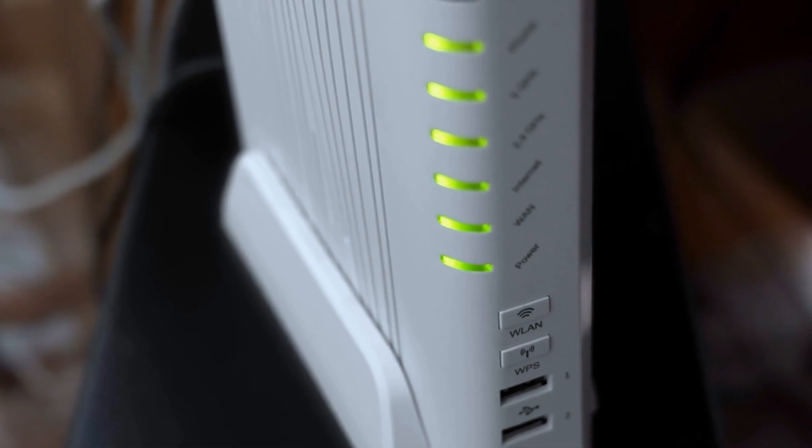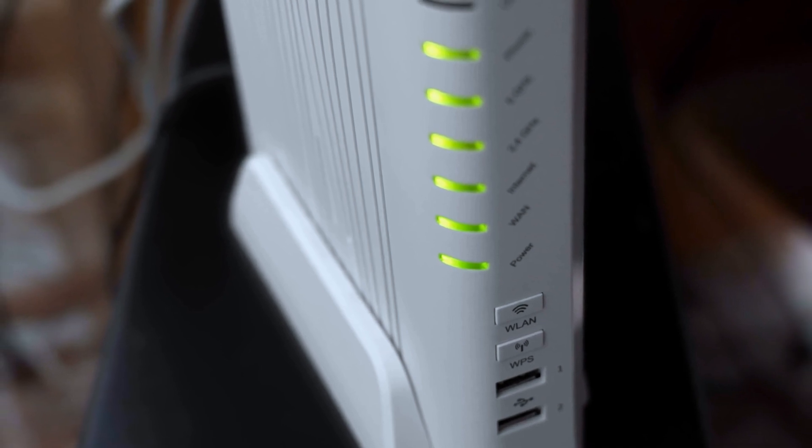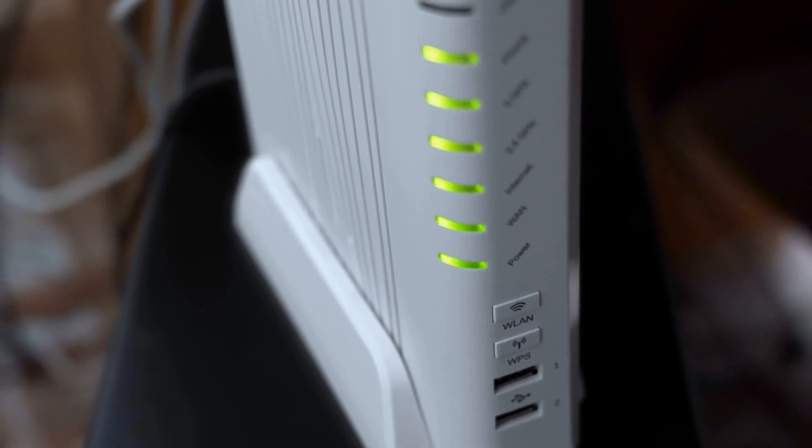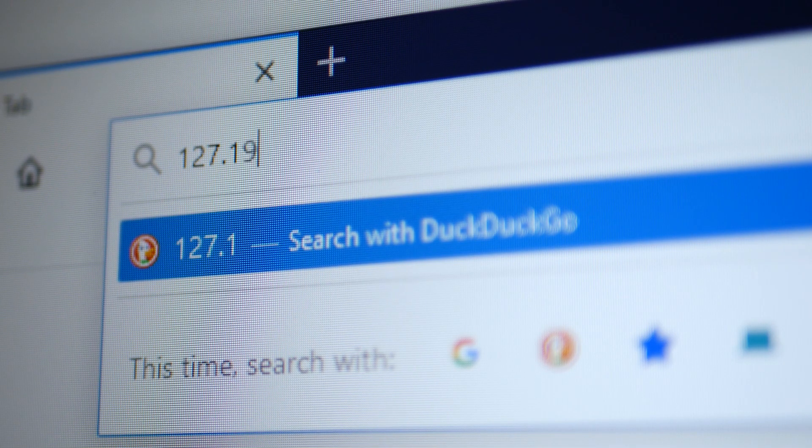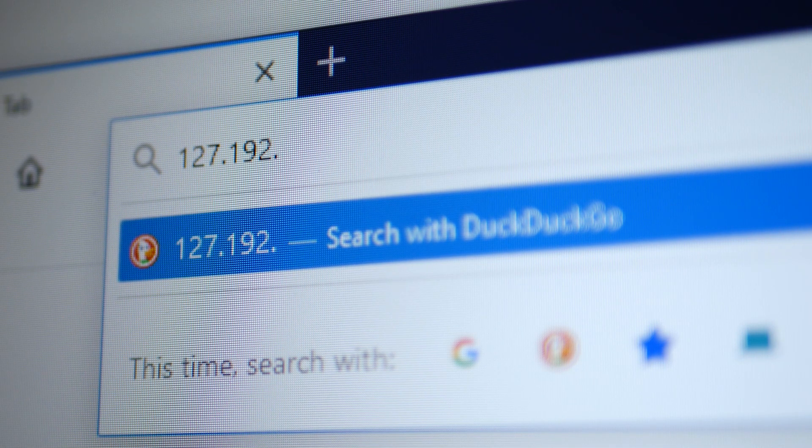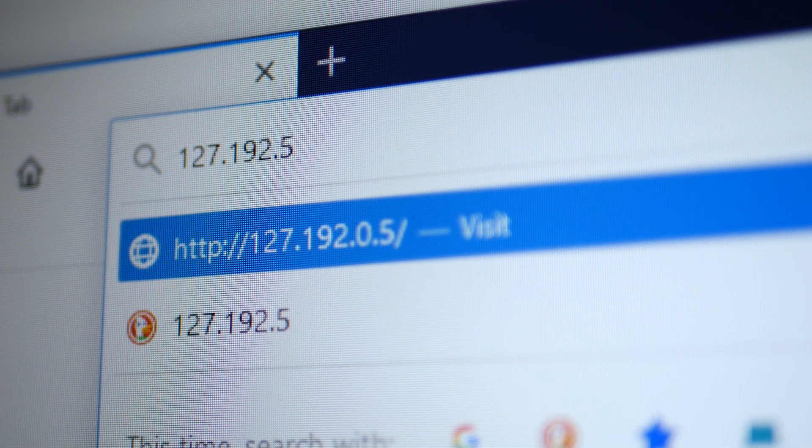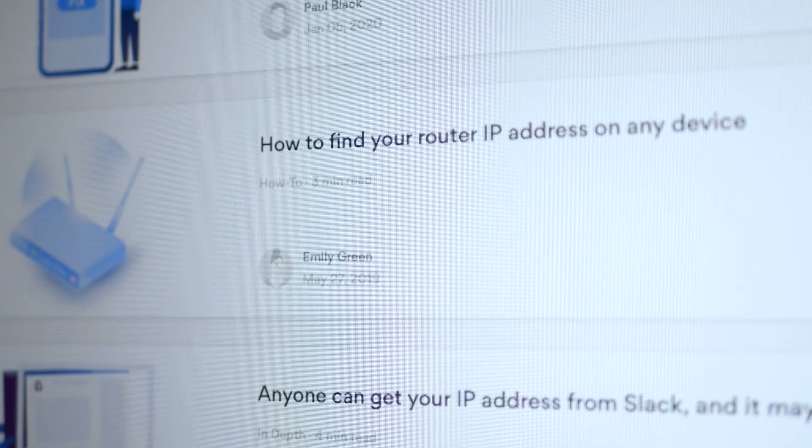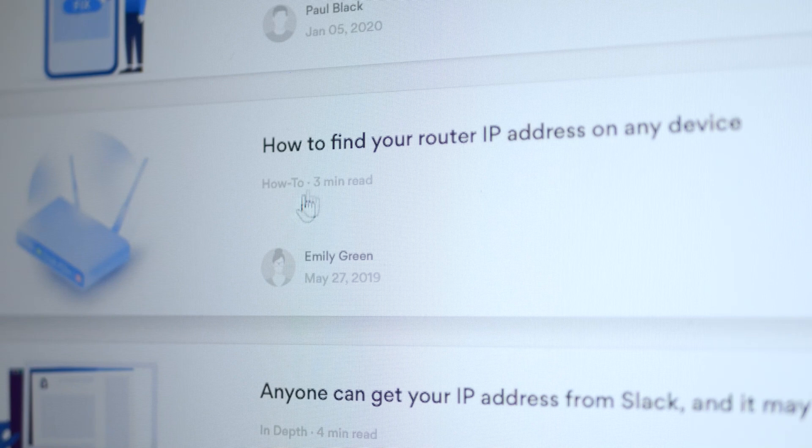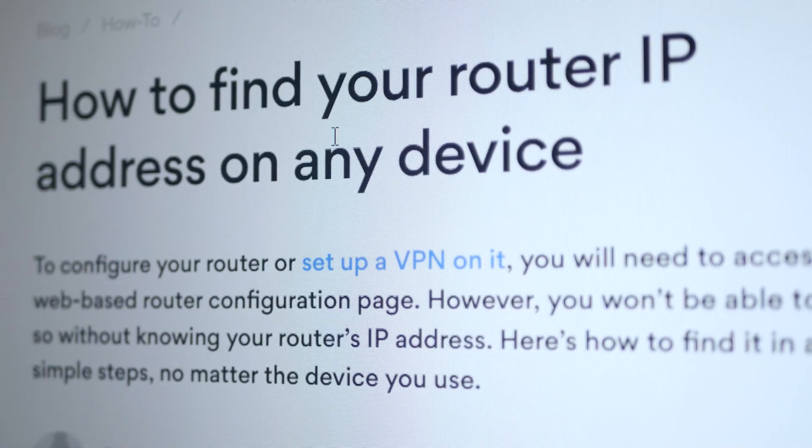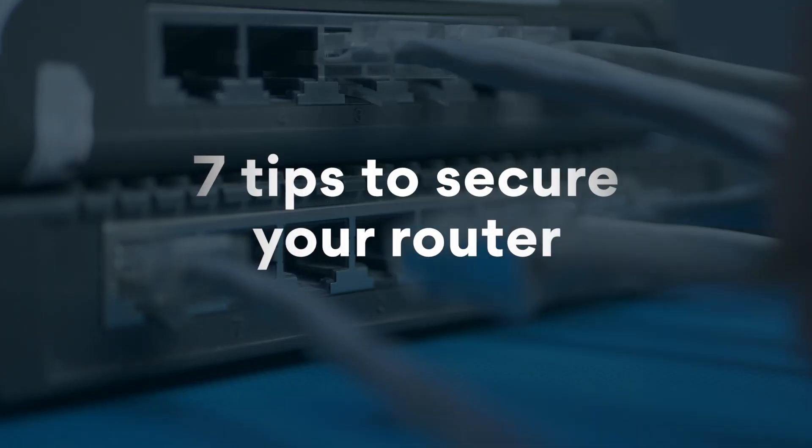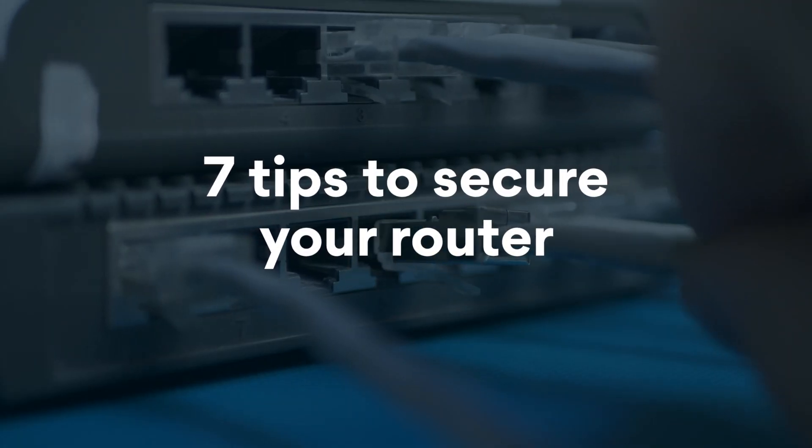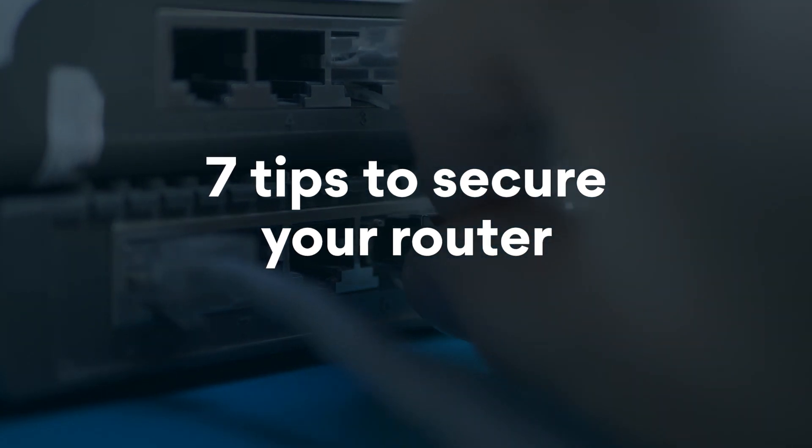To start safeguarding your router, you'll first need to access its settings. To do that, type in your router's IP address into your browser's search bar. Not sure how to do that? Read the tutorial on finding your router's IP address by clicking on the link in the description. Now, take a look at the 7 tips to secure your home router.